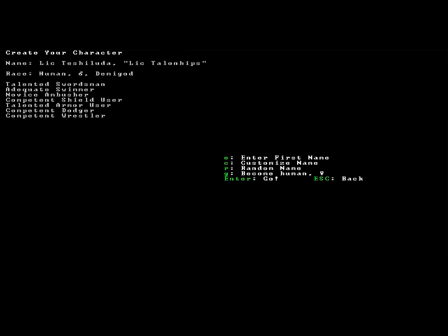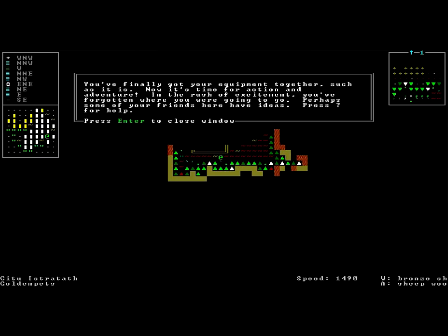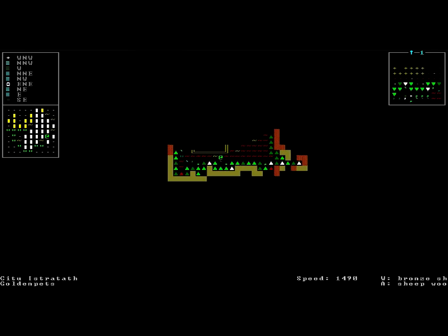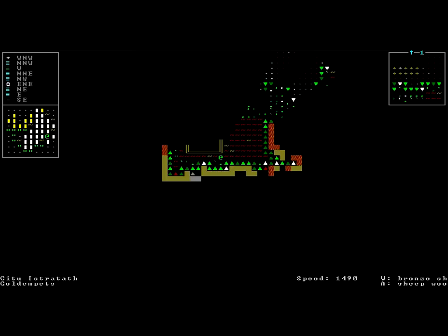We are Licta Linhips. Let's random name again here. C2 Twinkle Soldier. That is our demigod. And we shall enter the world. All right, you finally got your equipment together, and such as it is. Now it's time for action and adventure. You've forgotten where you were going to go. Perhaps some of your friends here have ideas. All right, now as you guys can see, this game does not exactly have state-of-the-art graphics. It is a roguelike, so it's all ASCII art.